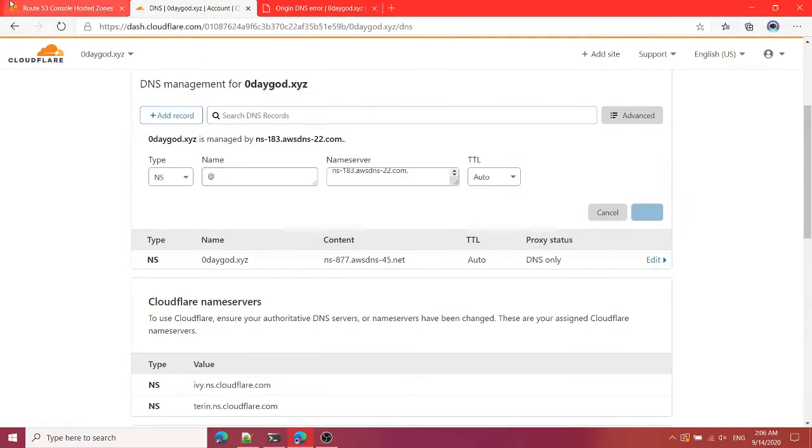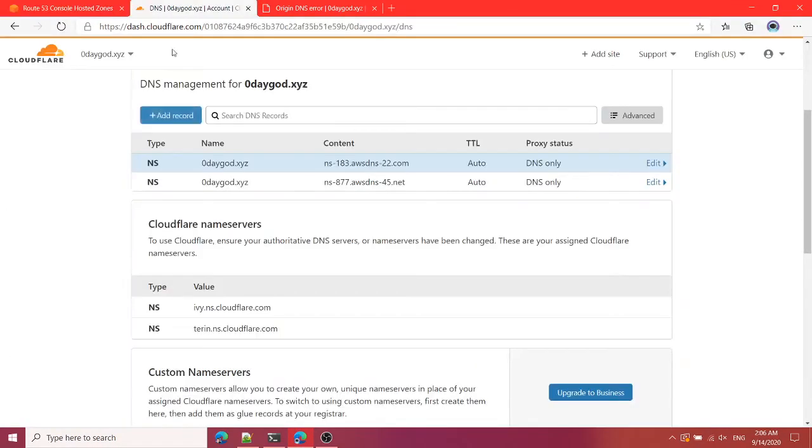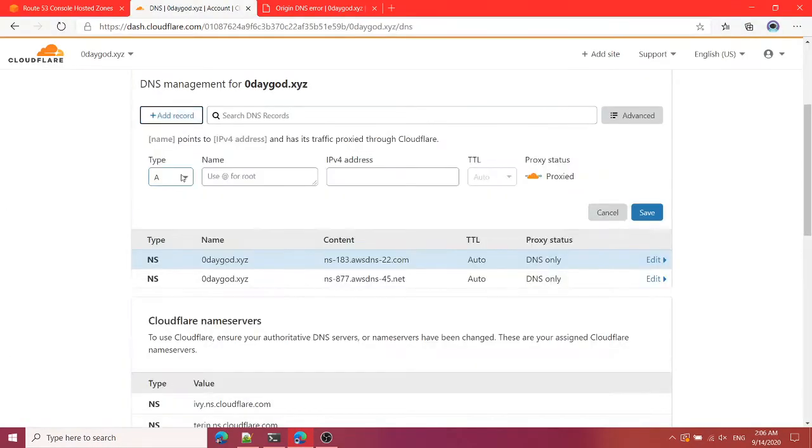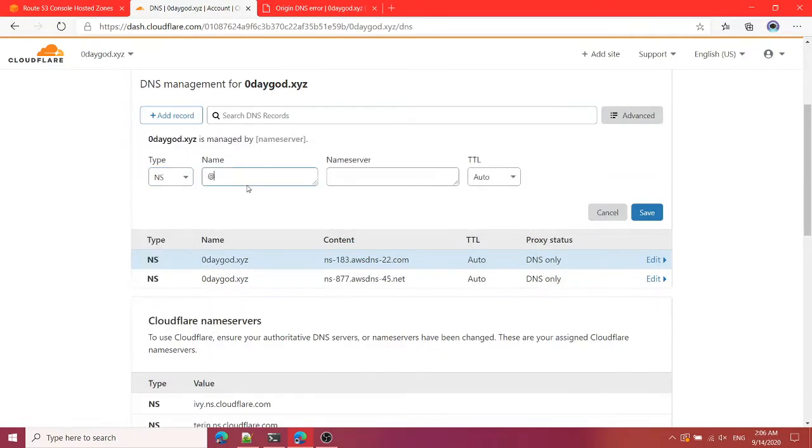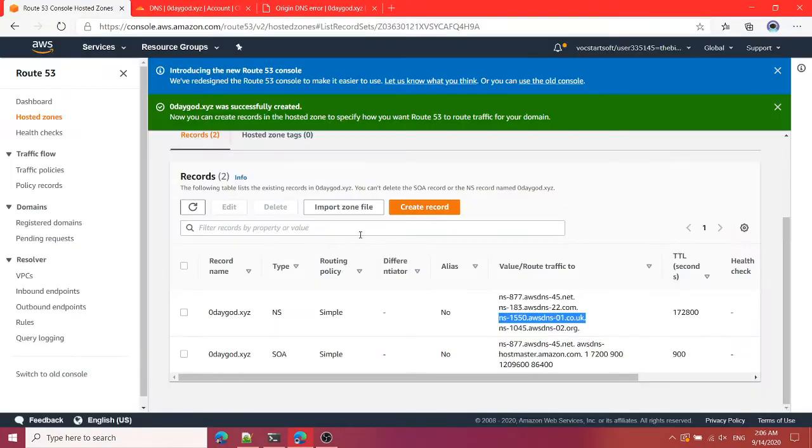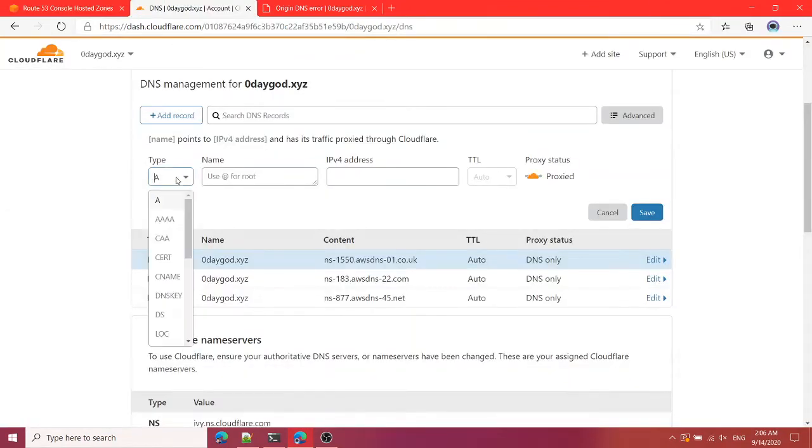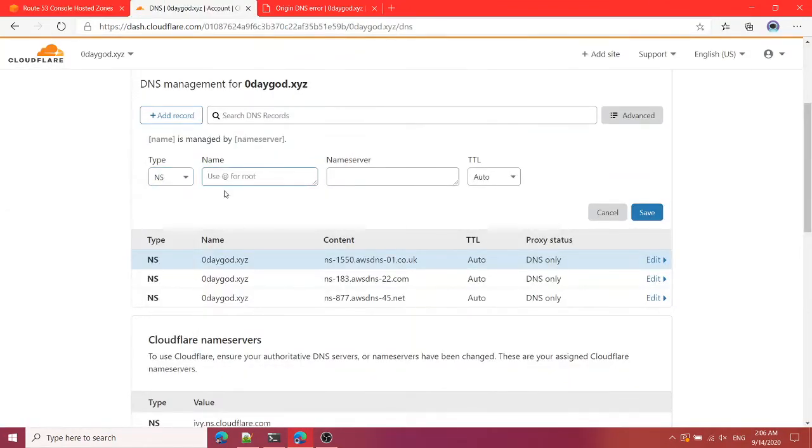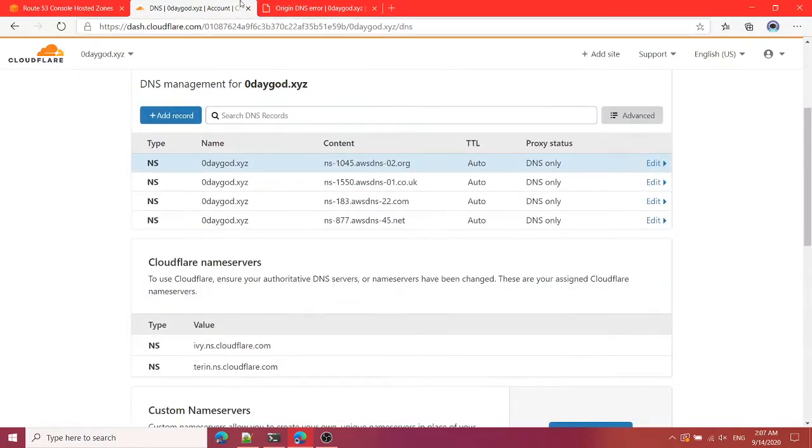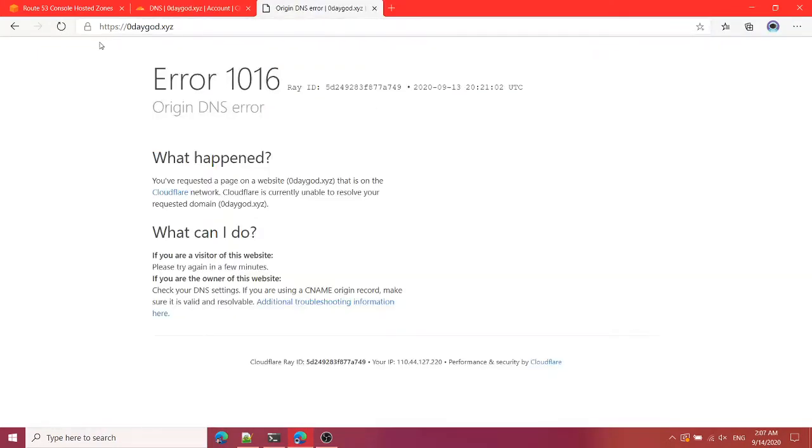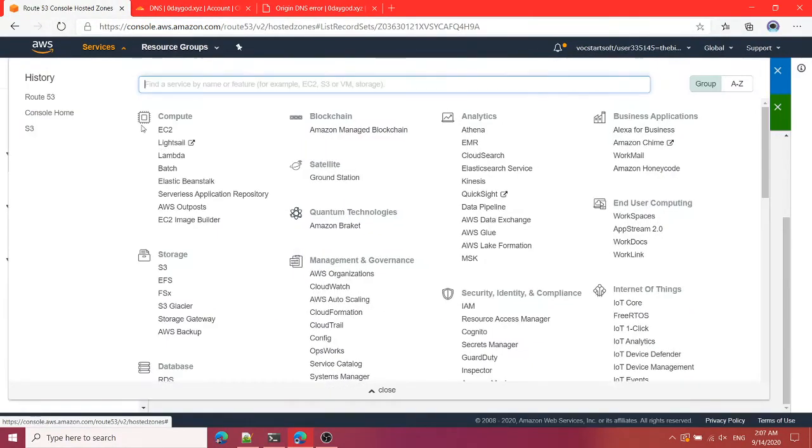Just write @ the rate and that's enough for the main domain. Now the third one, NS, @ the rate, and this and save. The fourth one, NS, @ the rate, and save. That is it.